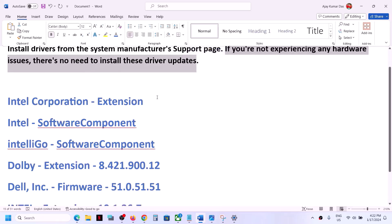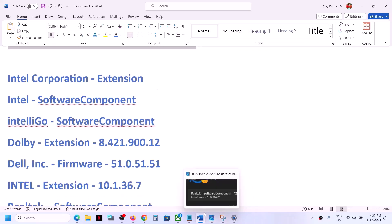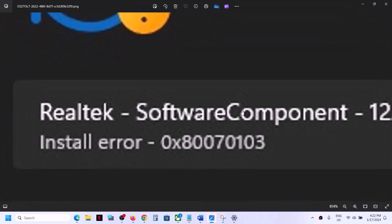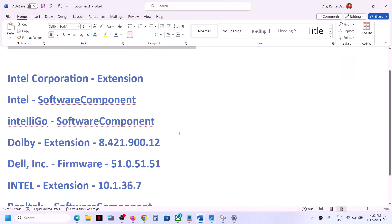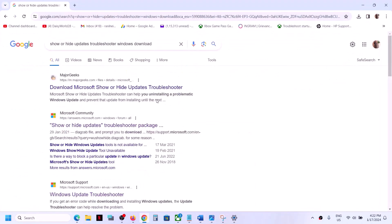Now to get rid of this error and to get rid of these drivers you can install show and hide troubleshooters. So you can go to Google and in Google you can just type in show or hide update troubleshooter Windows download.